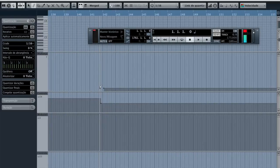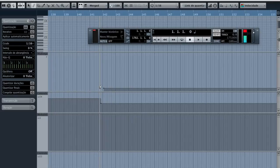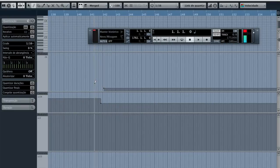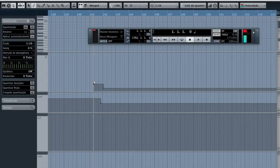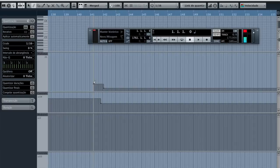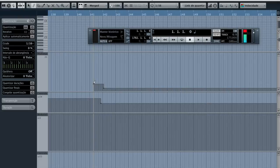If you want to program a preset change it's very simple. All you got to do is go on your program change lane and write the value associated with whatever preset you need. So just be aware that value 0 equals to preset A on bank 1. So if you want preset B that equals to value 1, preset C value 2, preset D value 3 and so on.